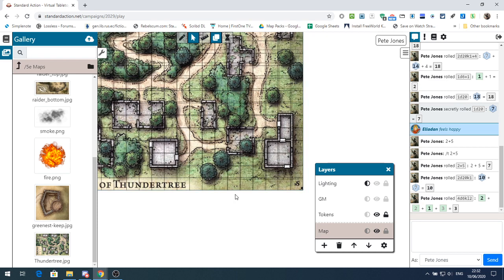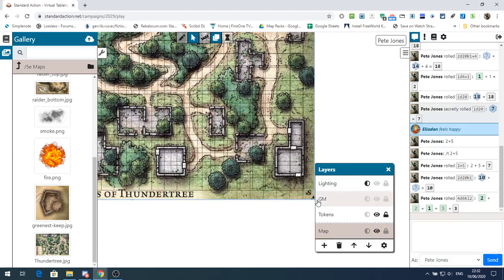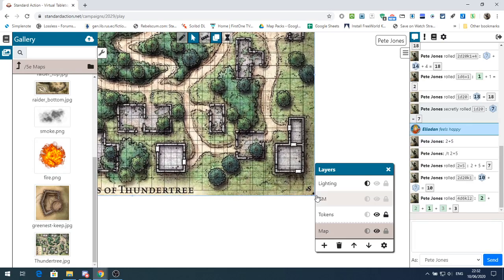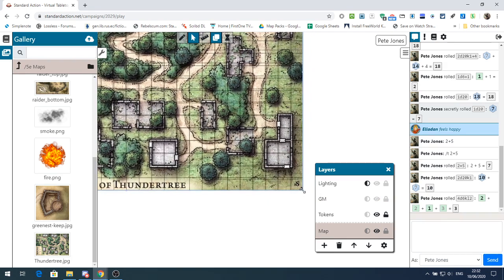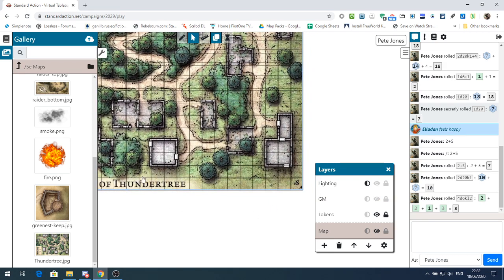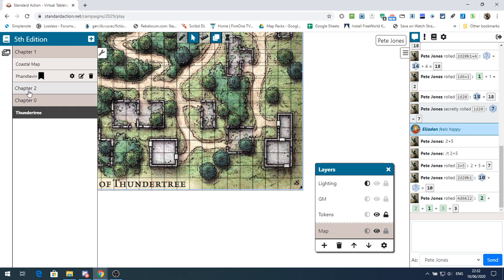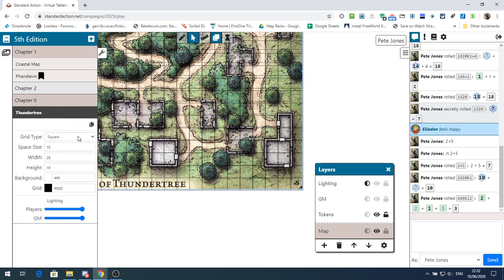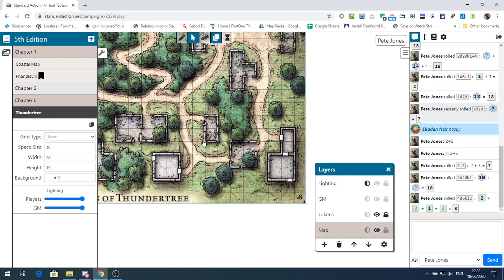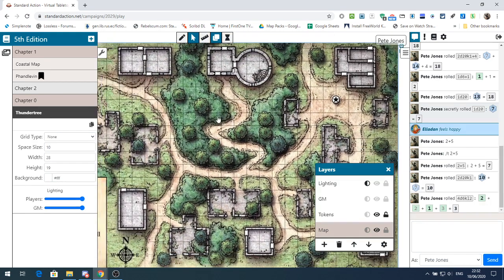The problem with grids is that if you used a map image with a grid already on it, it can be very hard to line up, because quite often the images you download are not perfectly square to the grid squares. If you hold the Control key down when dragging you can try to line the squares up, but if you get it close on one side it won't be close on the other. So I often find you're better off having no grid at all.